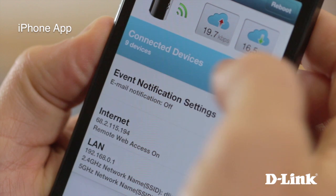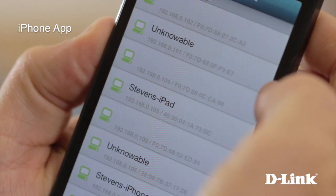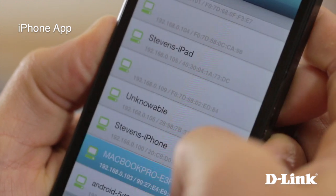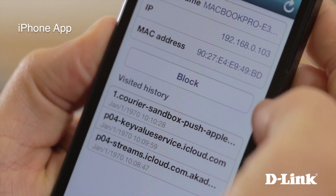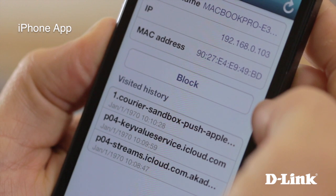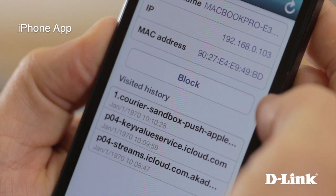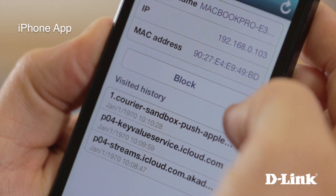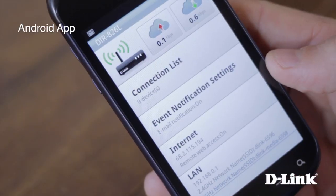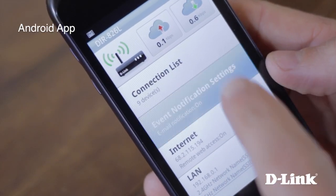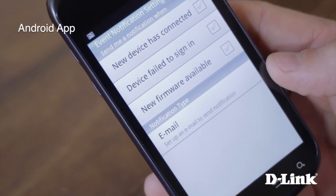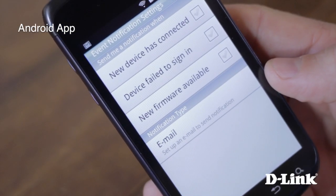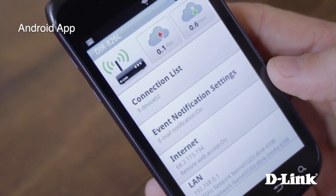Select a router to see which devices are connected, or select a specific device to see detailed device information, block the device from accessing the internet, or even see the device's web browsing history. You can even turn on event notifications to be notified when a new device connects to the network or when there's a new firmware update for the router.